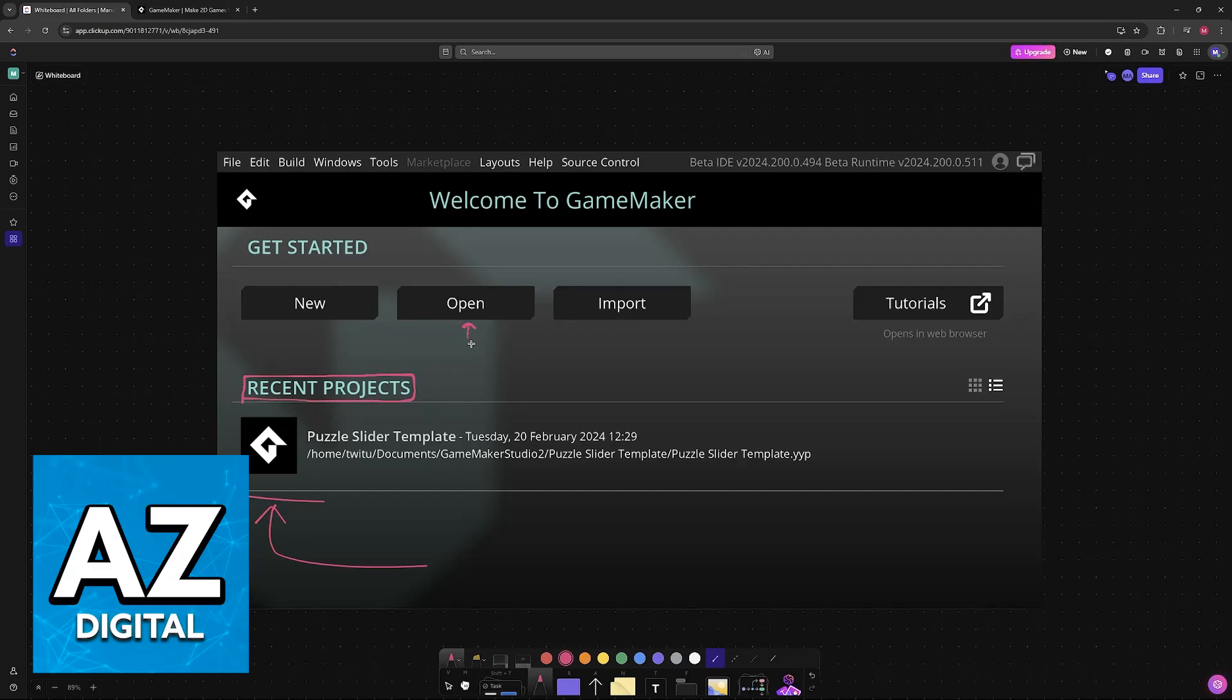So you can go over to Open, browse to your files, and open the GameMaker file that you have. Alternatively, if you know the path where the project is, then you will be able to do it manually.